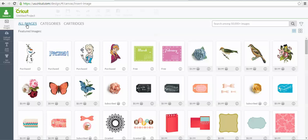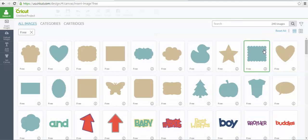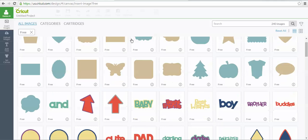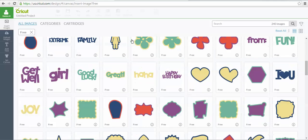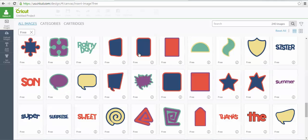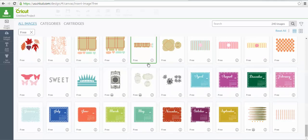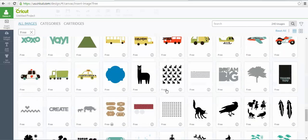I've got all images selected, and then I'm going to go over to the funnel, and I'm going to go under ownership, and I'm going to click free. Now it has every single free image in the Design Space library that I have access to.